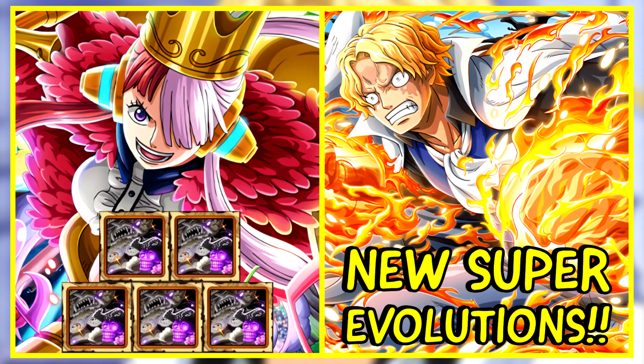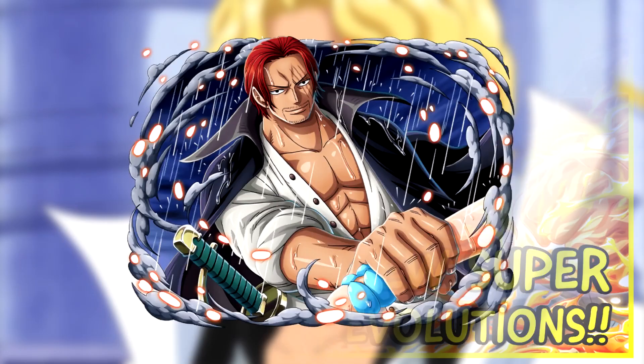We have super type Sabo and also Oota getting a super evolution. I won't show the full Oota artwork simply because it is essentially spoilers for the One Piece Film Red movie and many people haven't seen it yet.